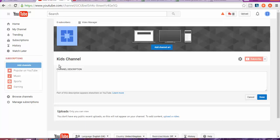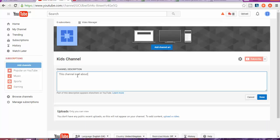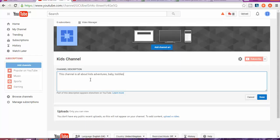This channel is all about kids' adventures. You want to write as much description related to kids, so that helps you. If it's for teenagers or kids: baby, toddlers, boys, girls, playing, singing.